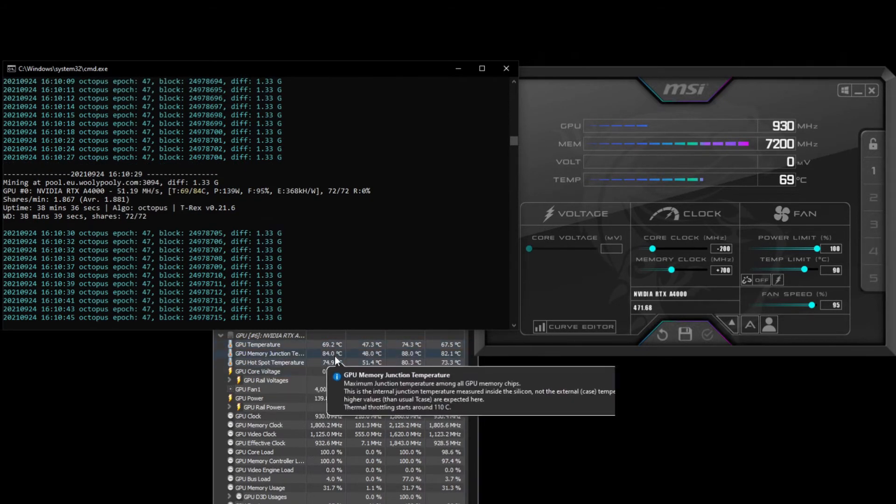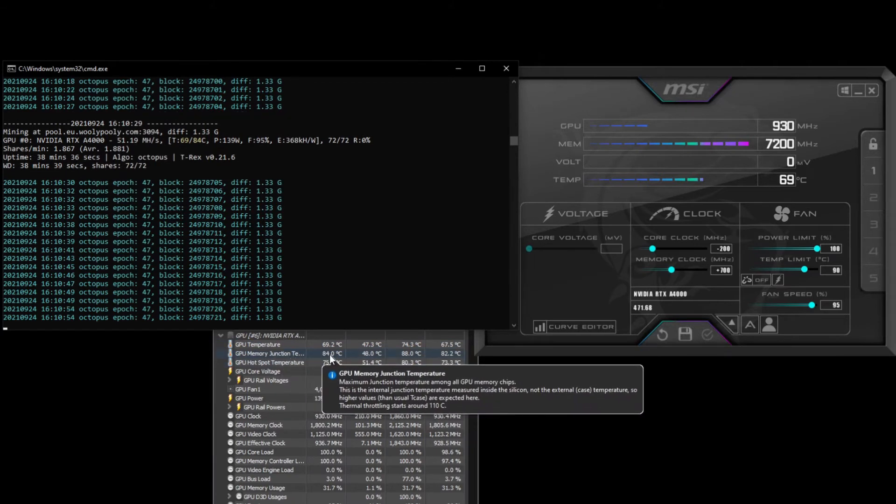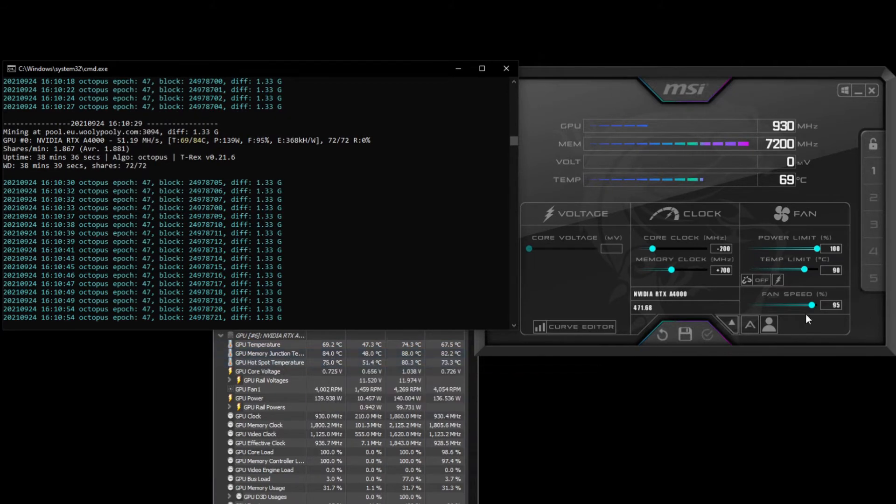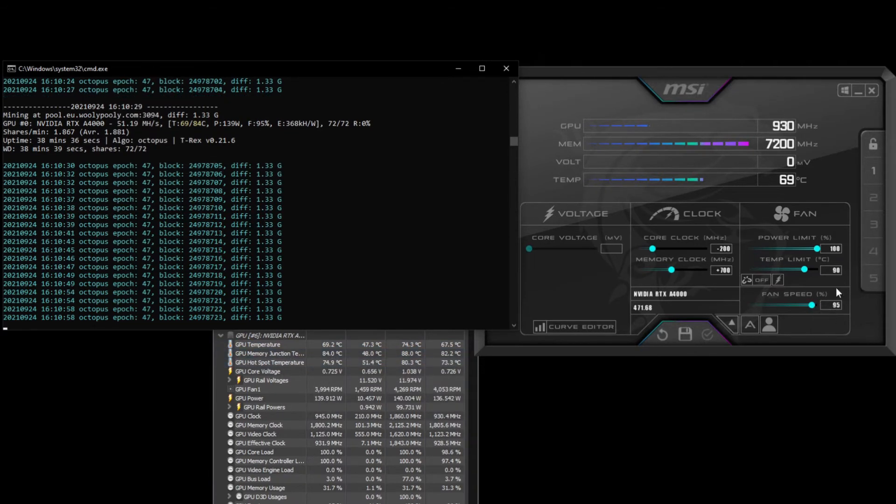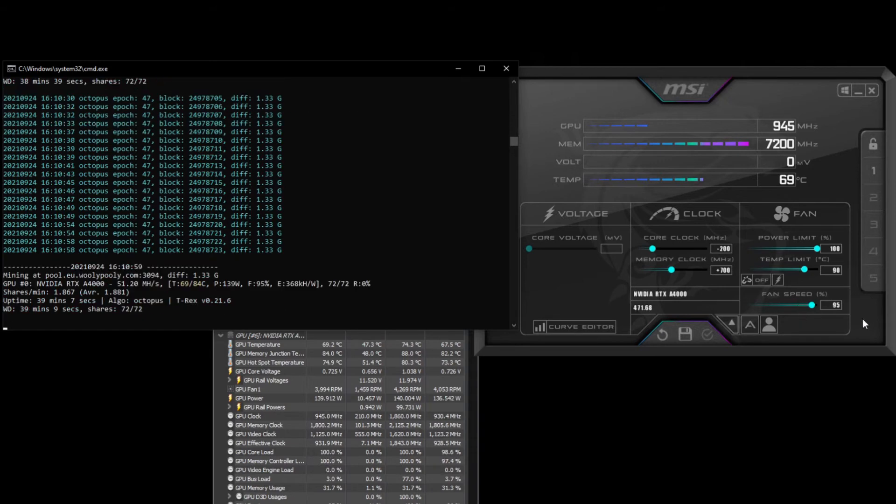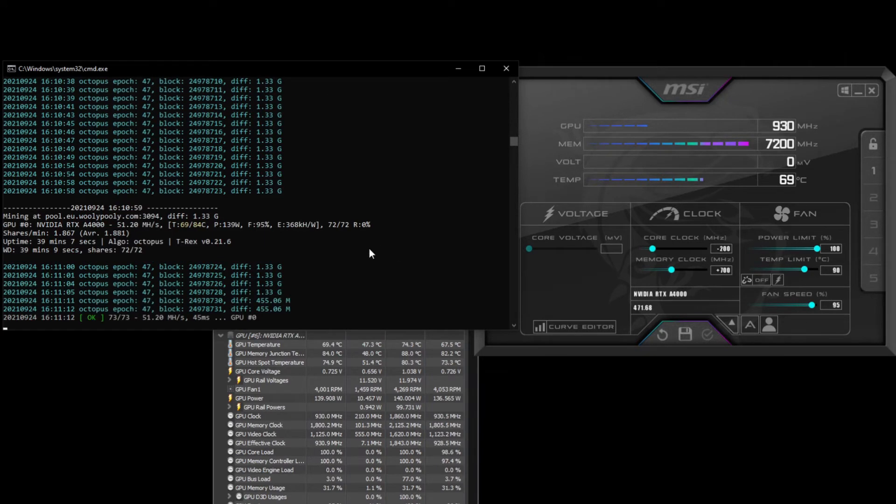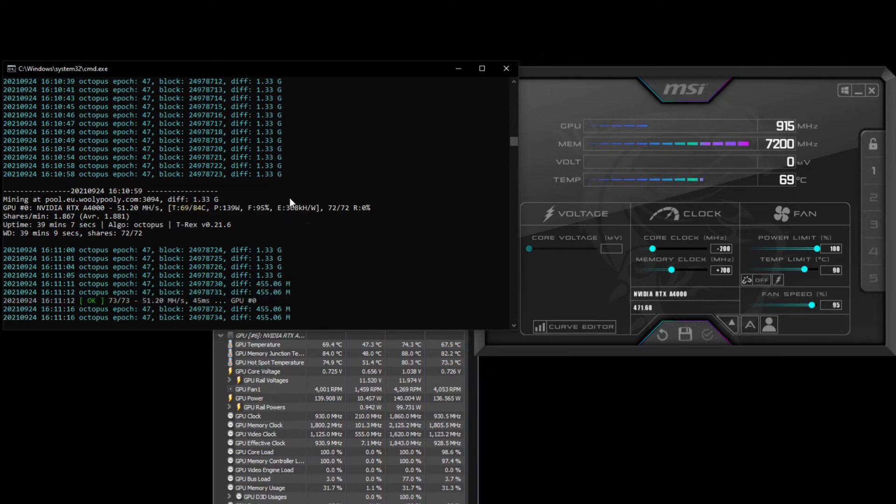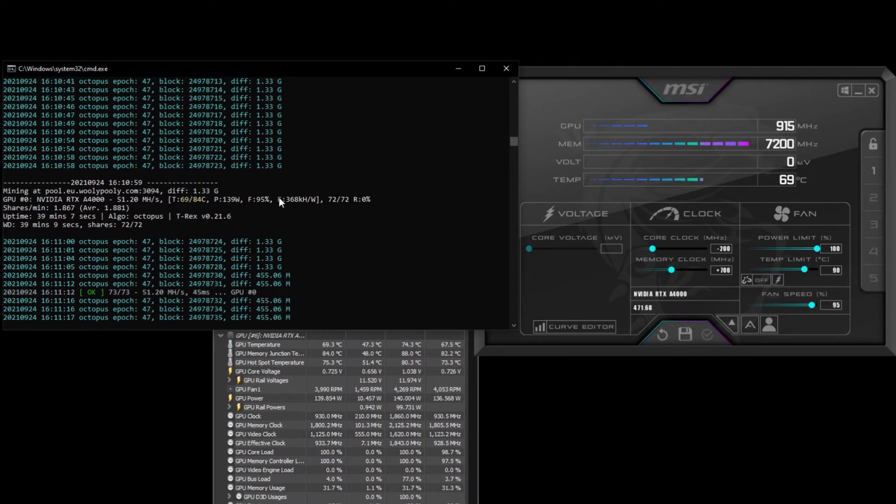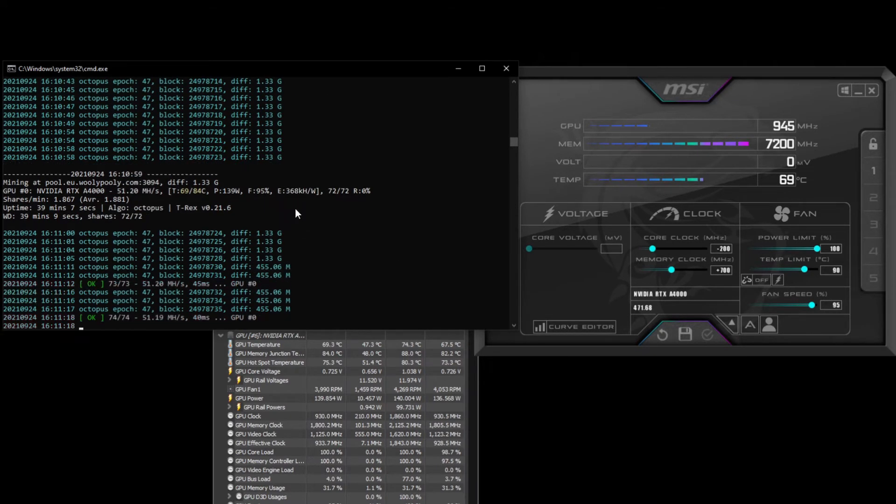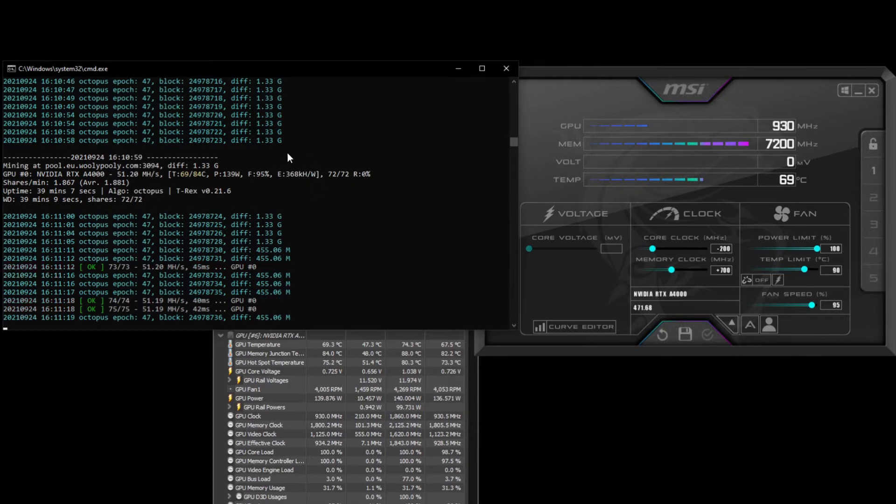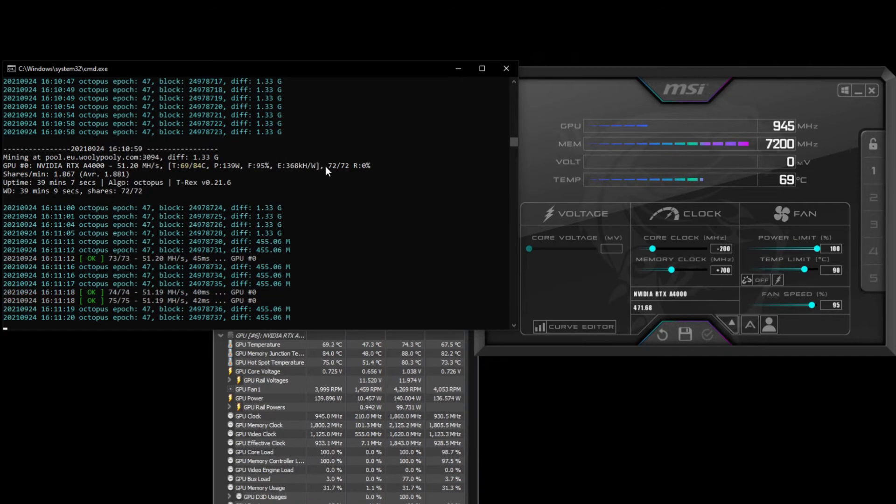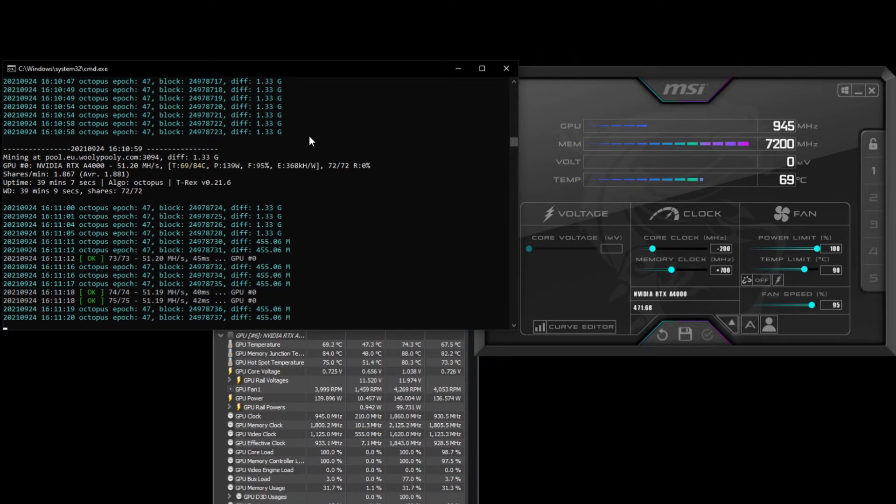The memory junction temperature is 84 degrees at a 95% fan speed. That's giving an efficiency of 368 kilohash per watt, which I think is fairly good.